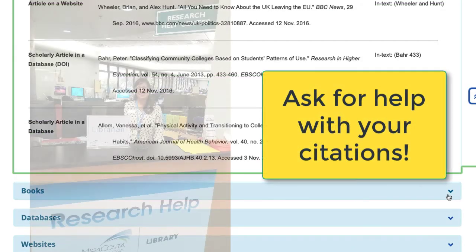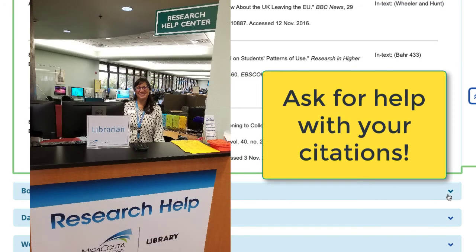Lastly, you can always ask for help from your friendly MiraCosta College librarians.